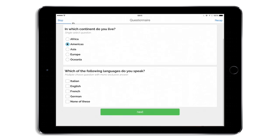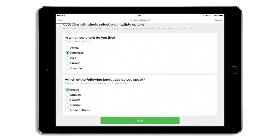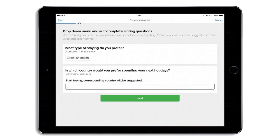As you can see, I can complete my questionnaire just by answering all the questions that I've created in the admin interface.